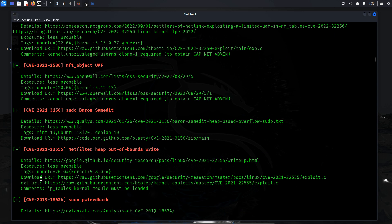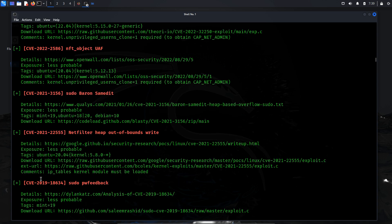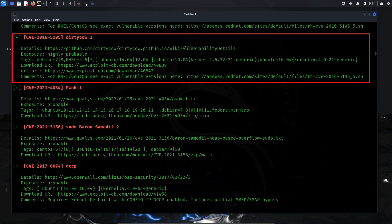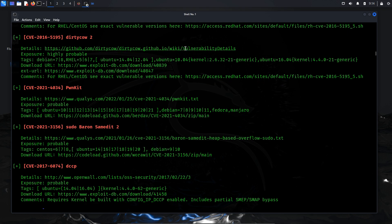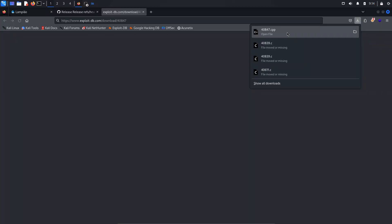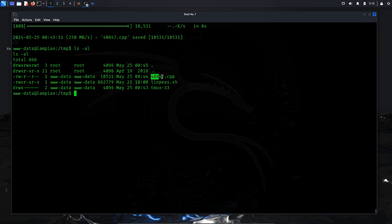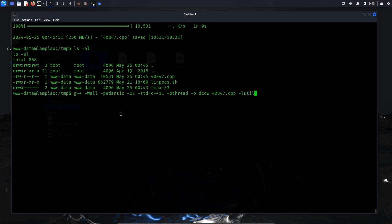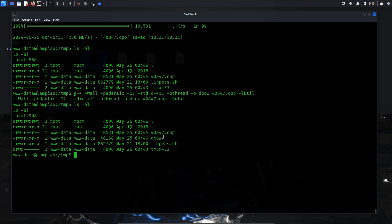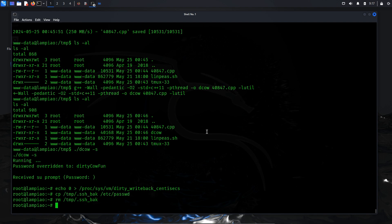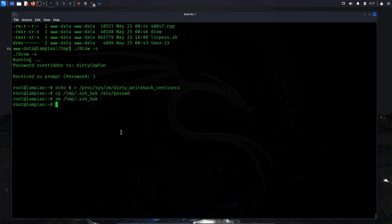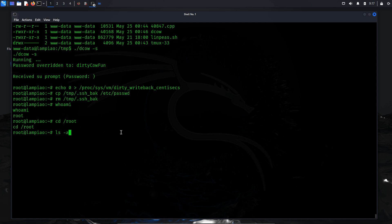After analyzing the output, I discovered that the target system is vulnerable to a local privilege escalation (LPE) attack. Among various scripts tested, I identified a suitable vulnerability to exploit: CVE-2016-5195, also known as the Dirty COW vulnerability. Download the exploit script — a C++ file — using wget. Next, compile the downloaded C++ script using the G++ command, which will create an executable file. Run the compiled exploit to attempt privilege escalation. Upon execution, we obtained a root shell, confirmed using the whoami command. Since we have a root shell, let's change the directory to root and check if we can find the root flag.